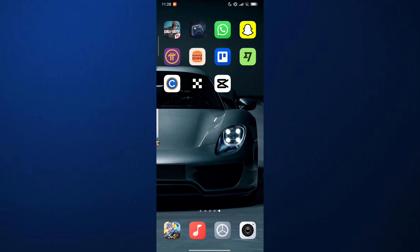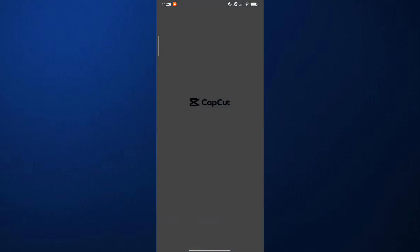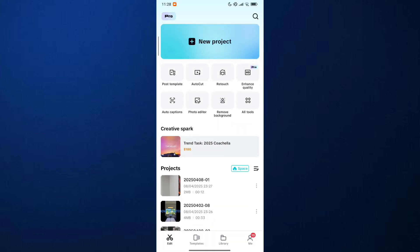First, open your CapCut app on your mobile device. Then choose a project that you're working on.